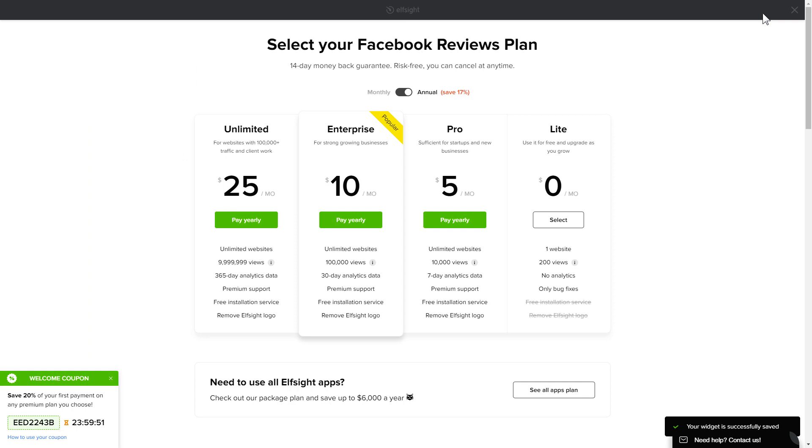The next step is to choose your subscription plan. You're very welcome to start with Lite. But keep in mind that your 20% discount is valid only for 24 hours.